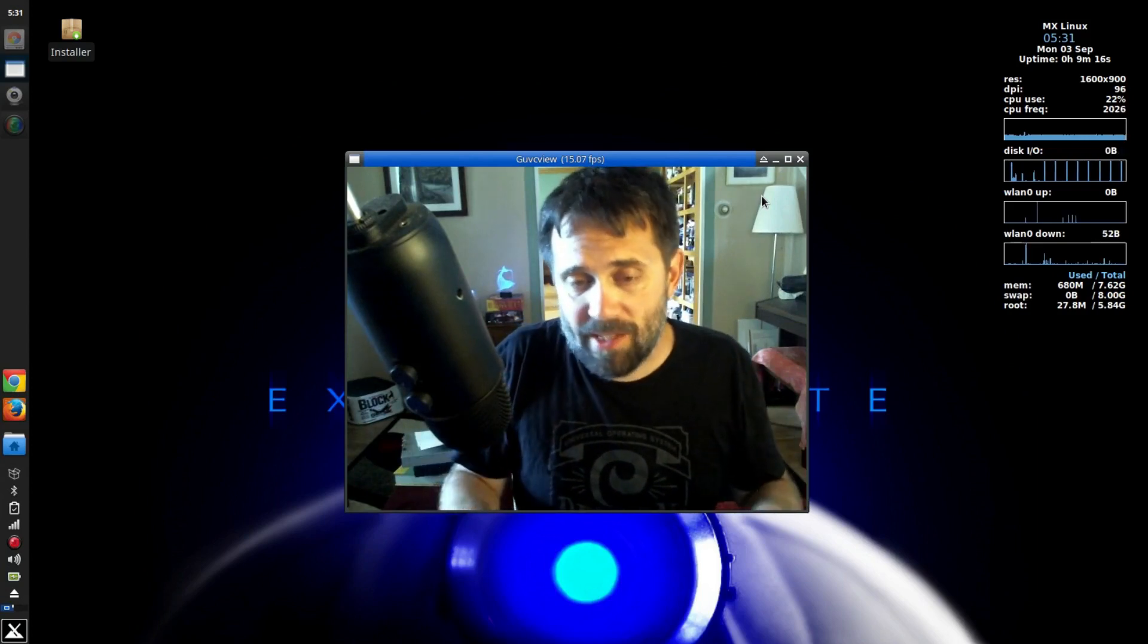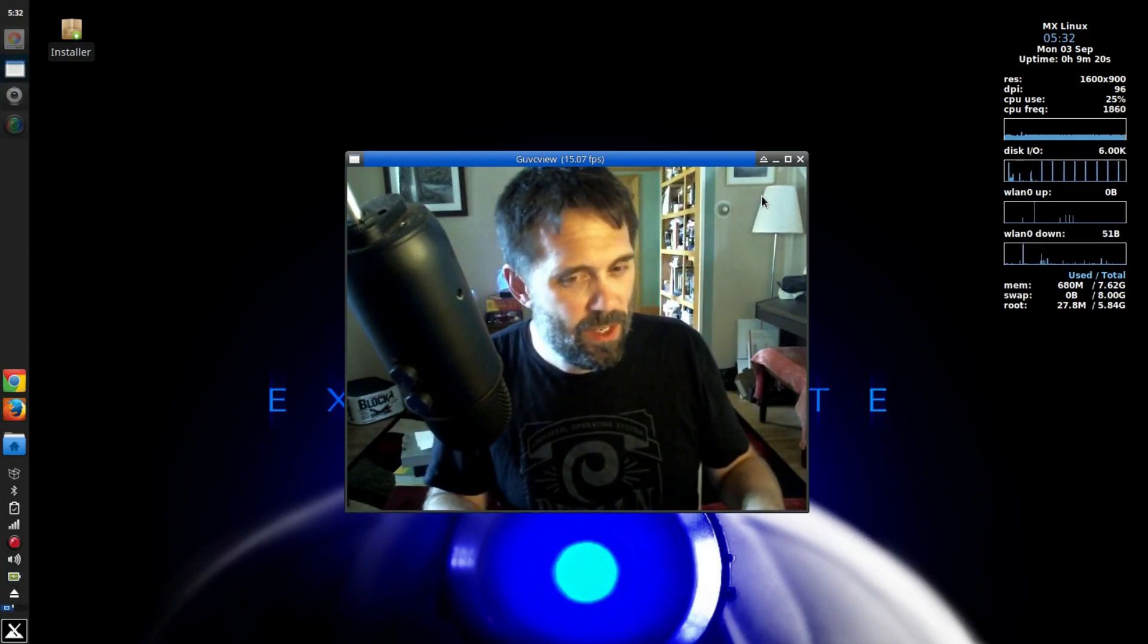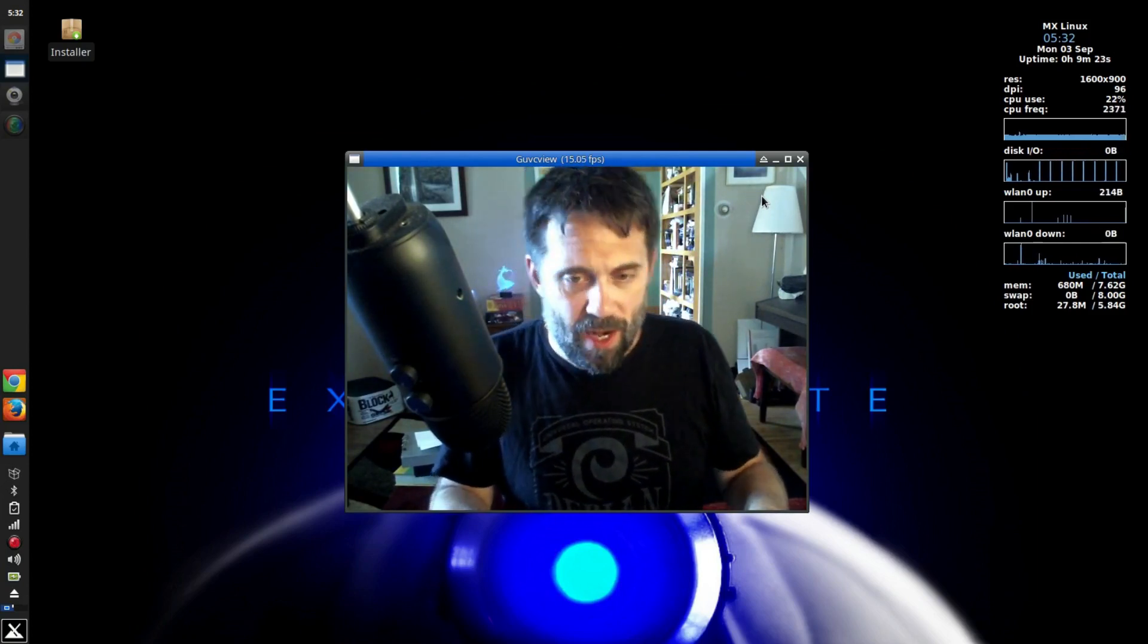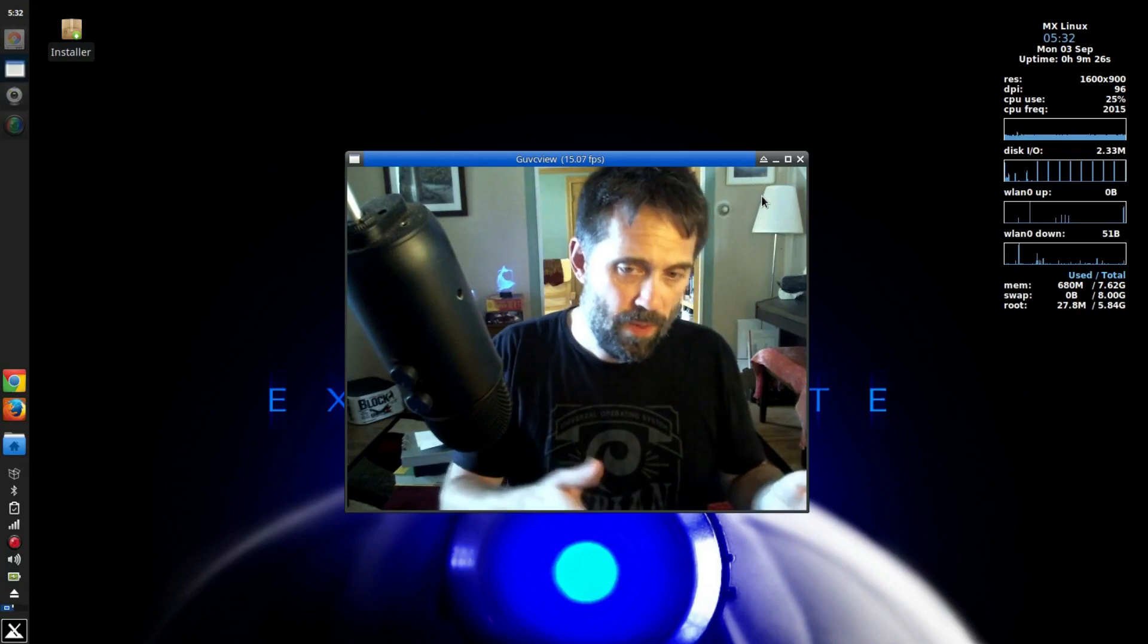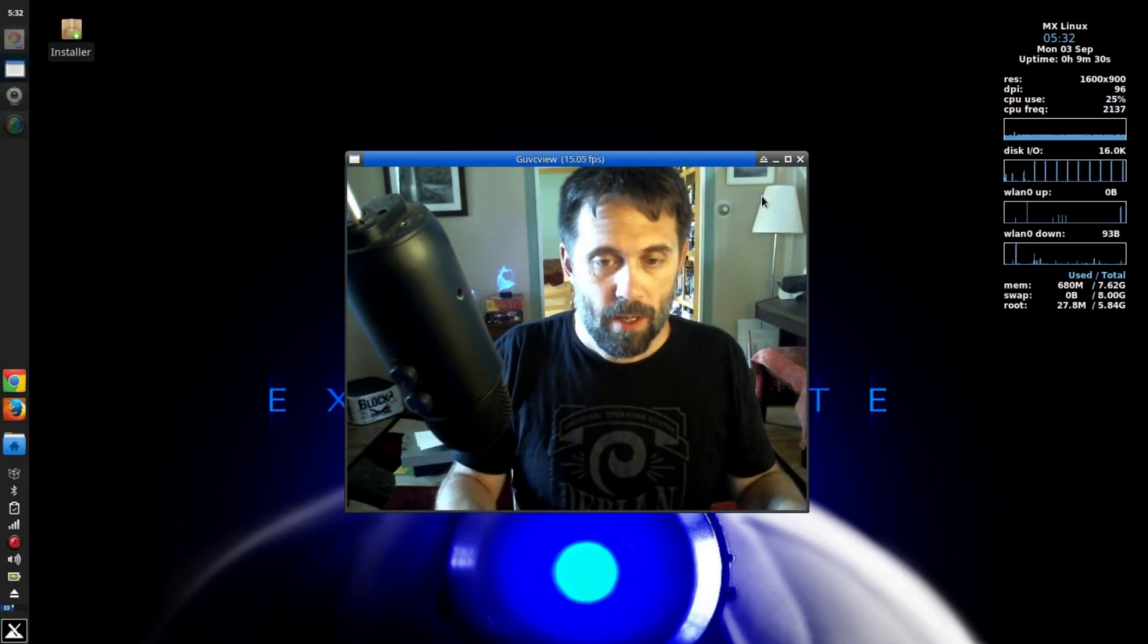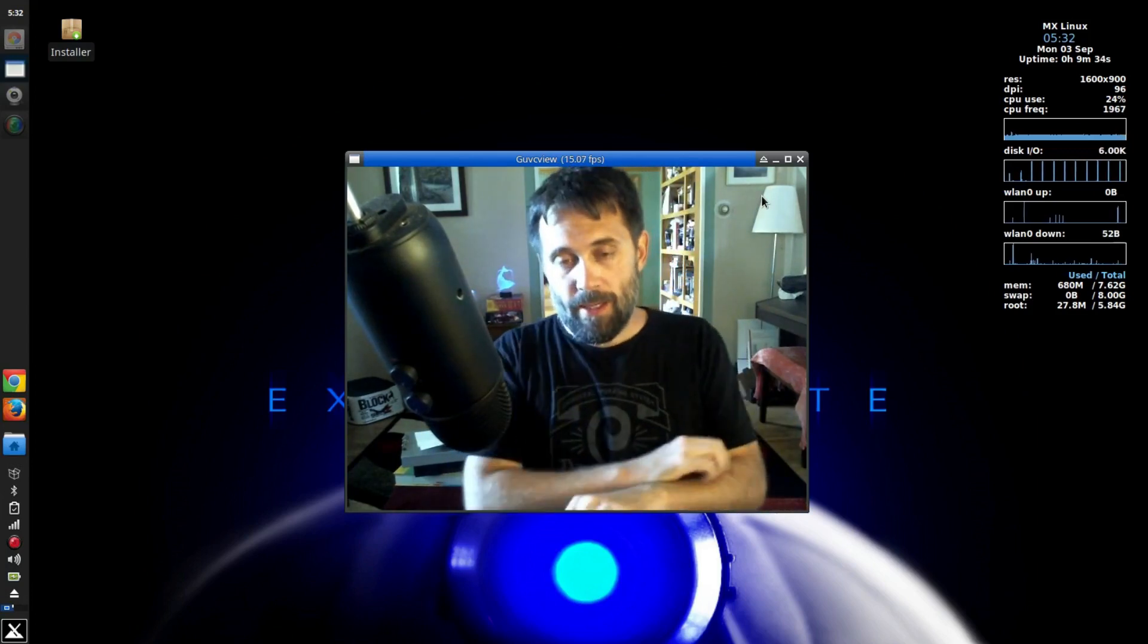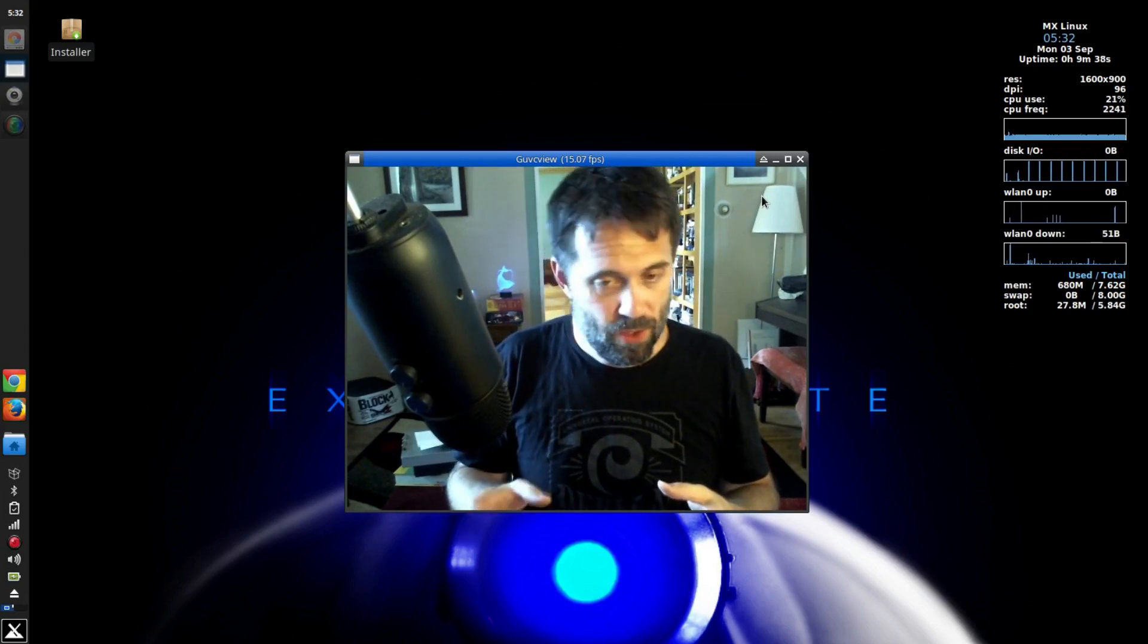I decided that I very rarely boot into the Windows installation. So, why am I trying to make it a first class citizen on my laptop along with MX? Or with any Linux distribution, for that matter. So, it has been relegated to the second drive.